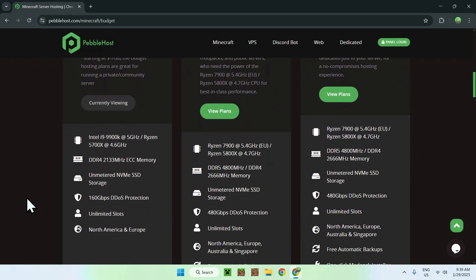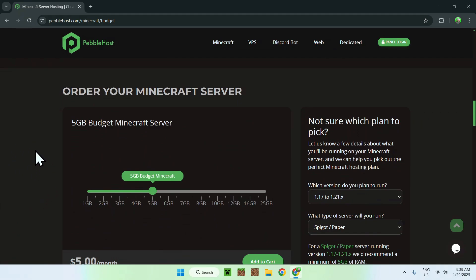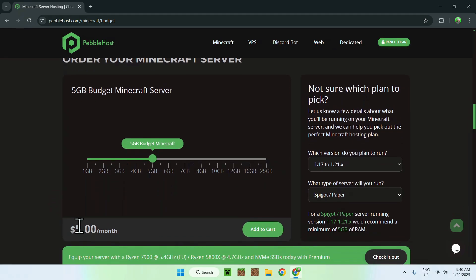Scroll down further and you'll see the configuration panel where you choose how much RAM you want. It recommends 5 gigabytes of RAM, so I'll be going with that — though I did try lower amounts before and it worked as well. That comes out to $5 per month USD, so just click Add to Cart.